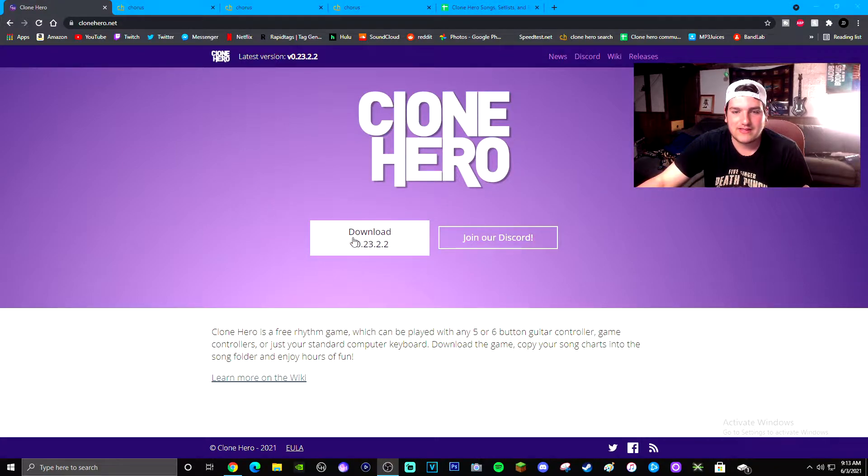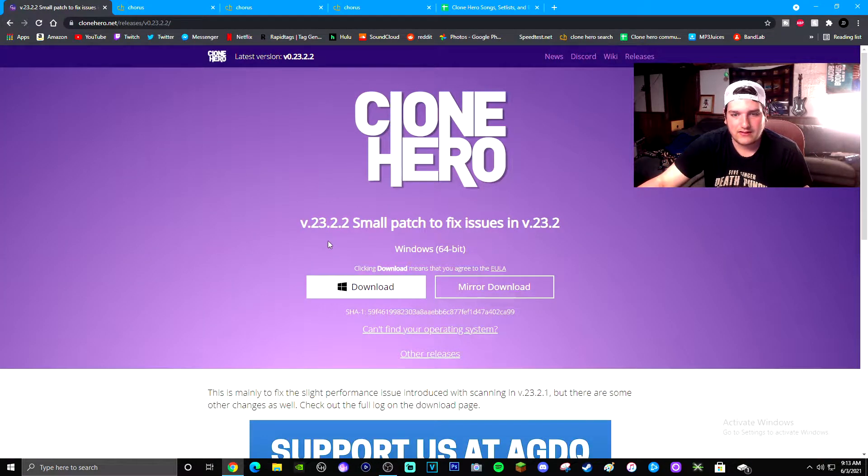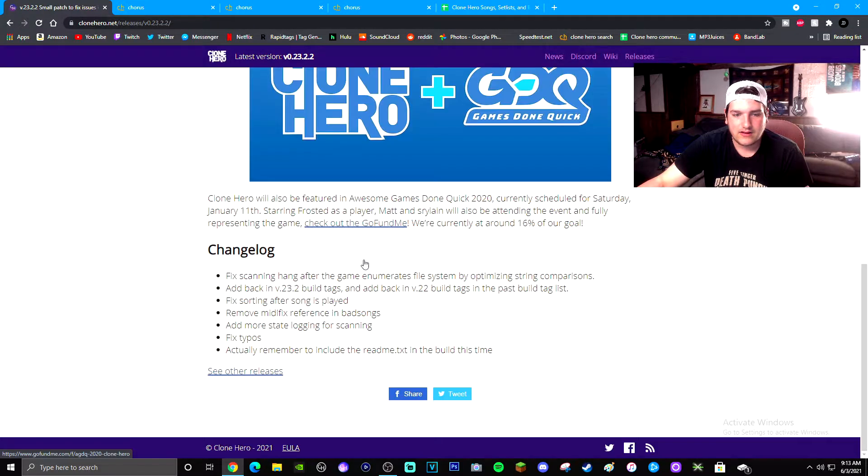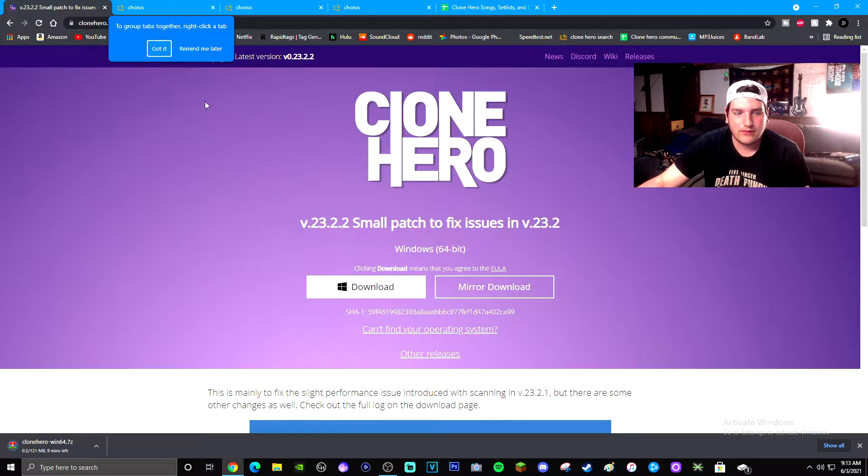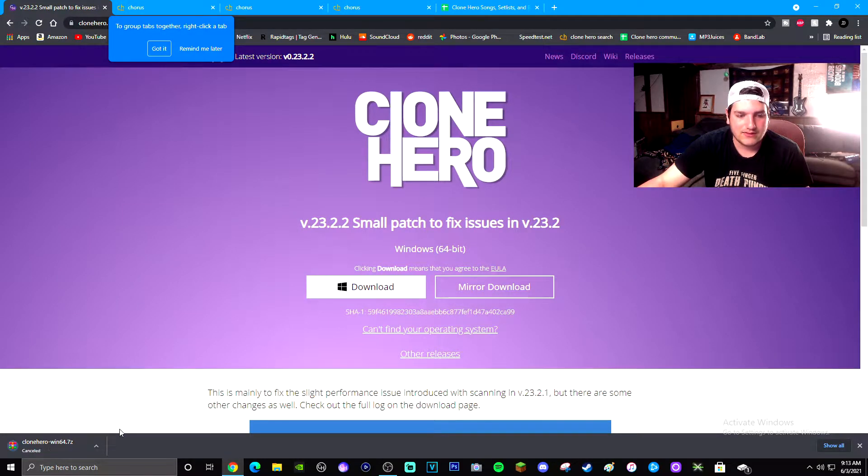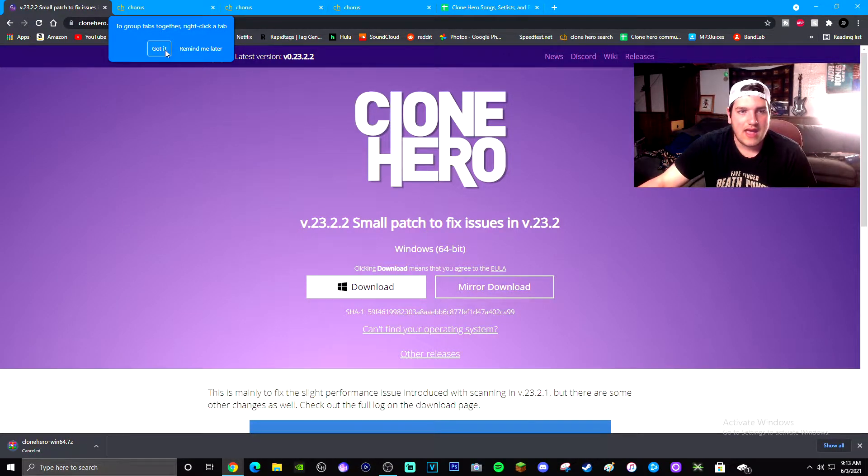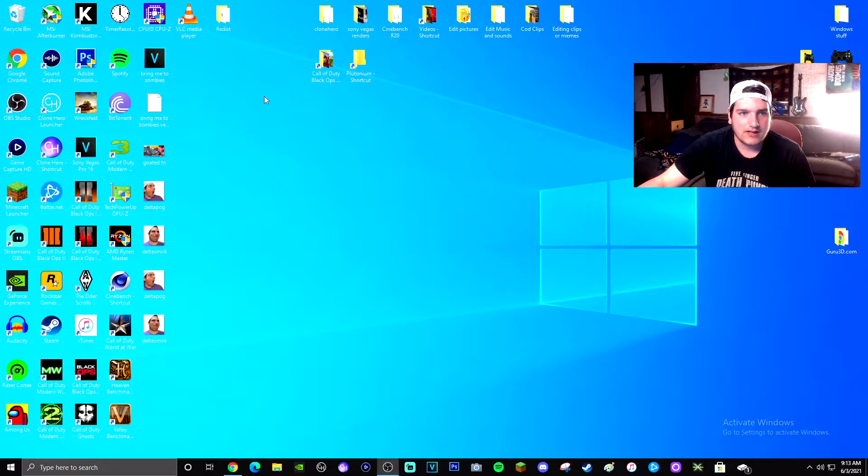It is going to bring you to this page. Literally the entire game is just behind this download button. Click download and then a whole lot of different things for it, but realistically you're just going to download it for Windows. It's going to start downloading. I don't need to because I already have it downloaded.